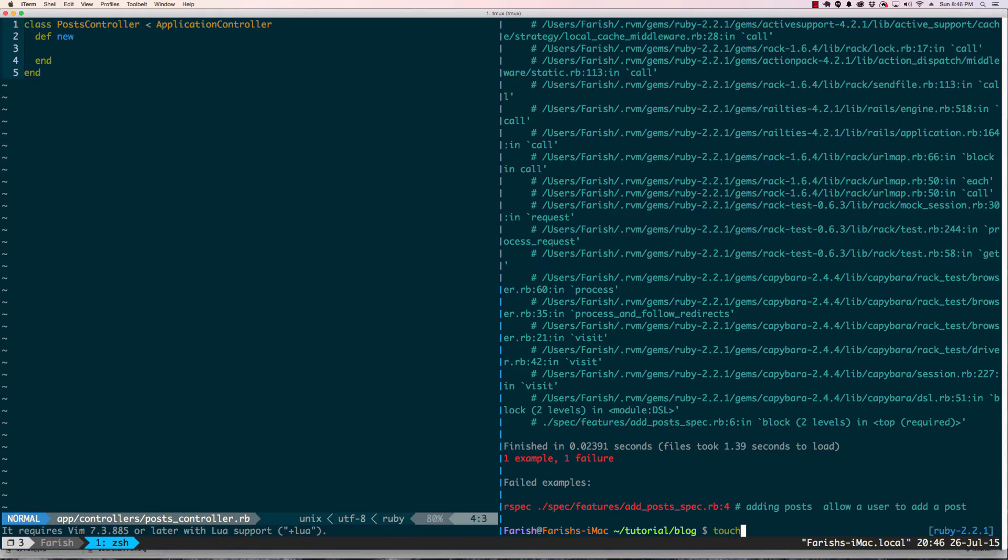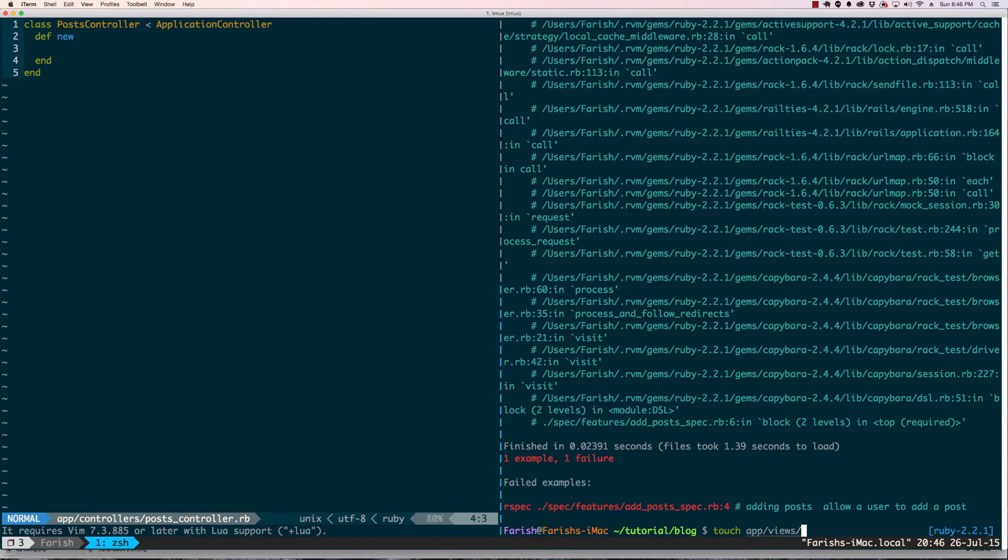What we want to do is touch app/views/post/new.html.erb.